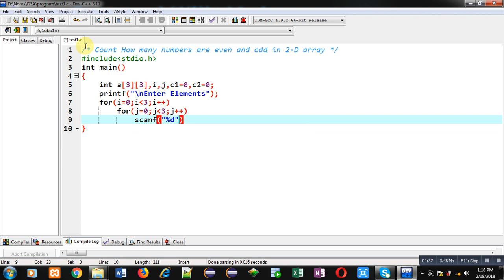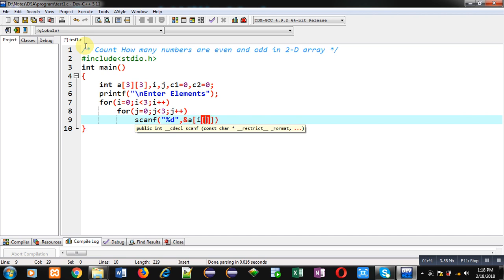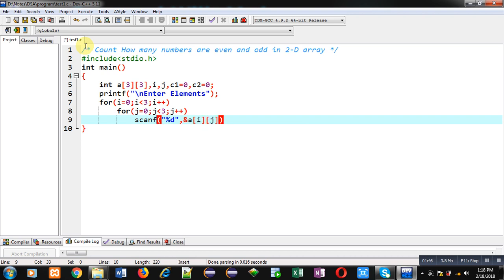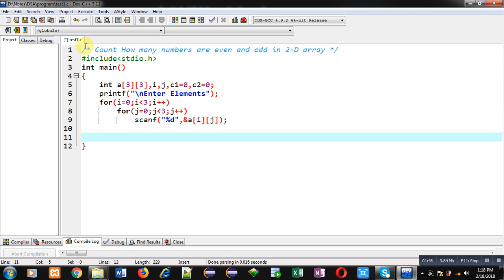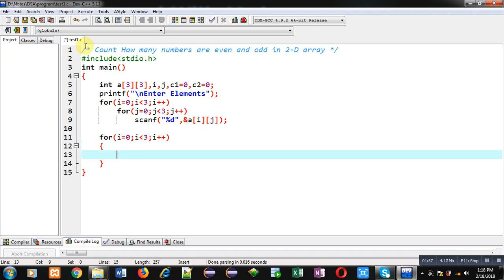Inside these loops I am writing a scanf statement which will repeat to receive the elements entered by the user. This is the reading process. After the reading operation, I have to implement these loops again so that I can check whether the entered number is even or odd. So again I am implementing a combination of nested loops.